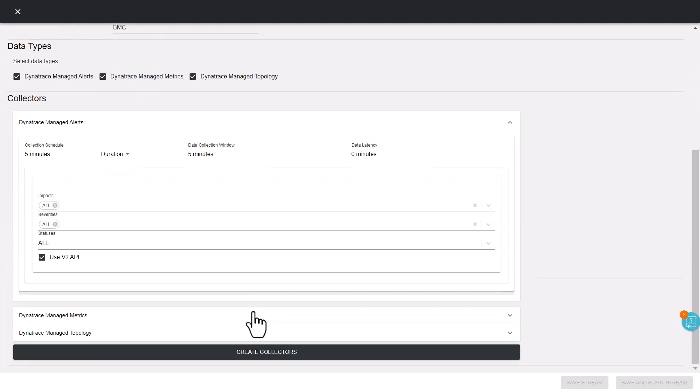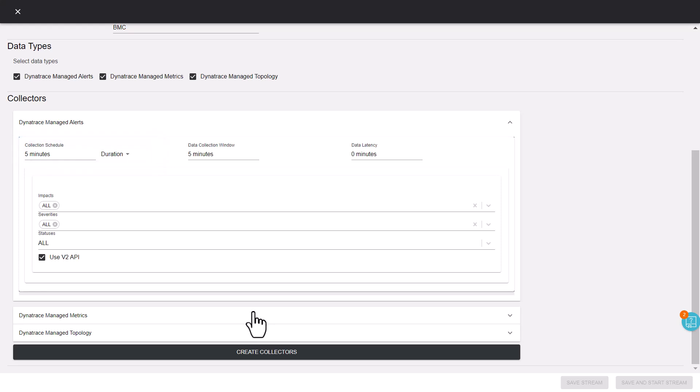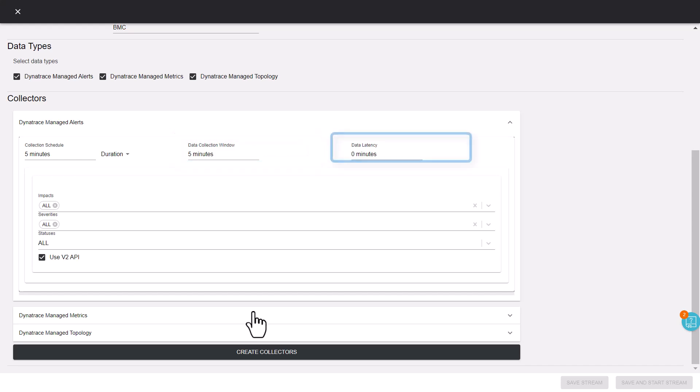Let's configure the event collection parameters. Collection schedule indicates the frequency. Data collection window indicates the historical time period from the current time. Data latency indicates the time to shift the data collection window back on the timeline.